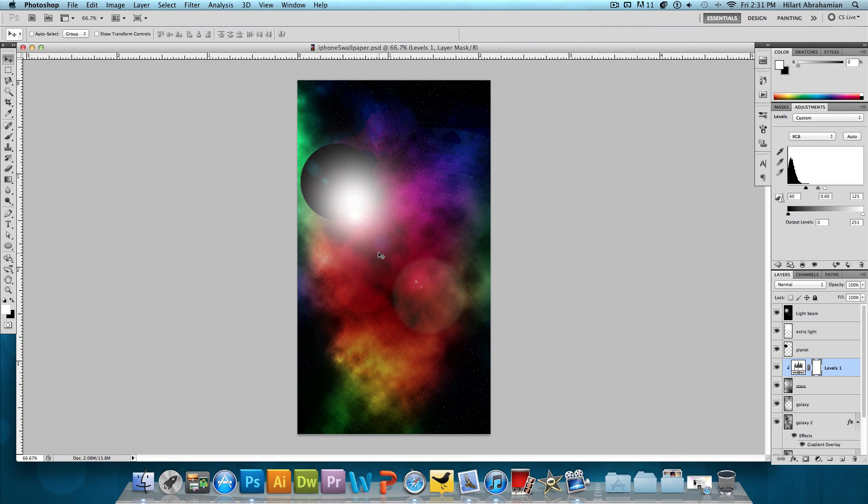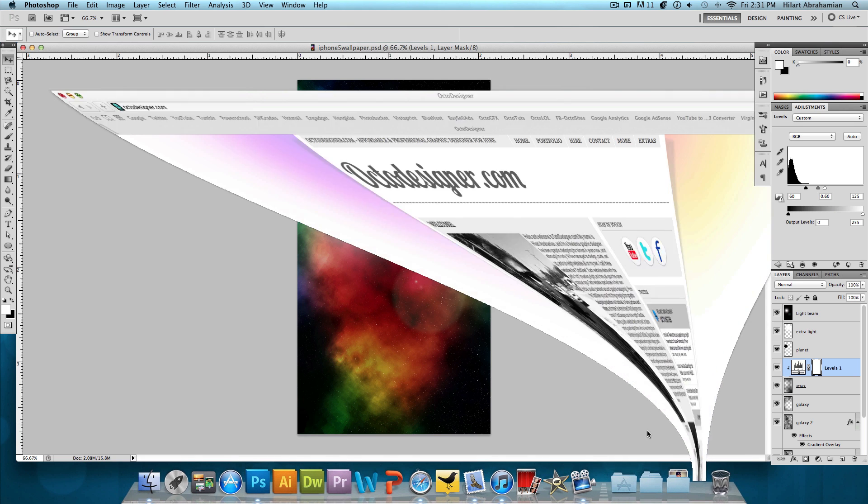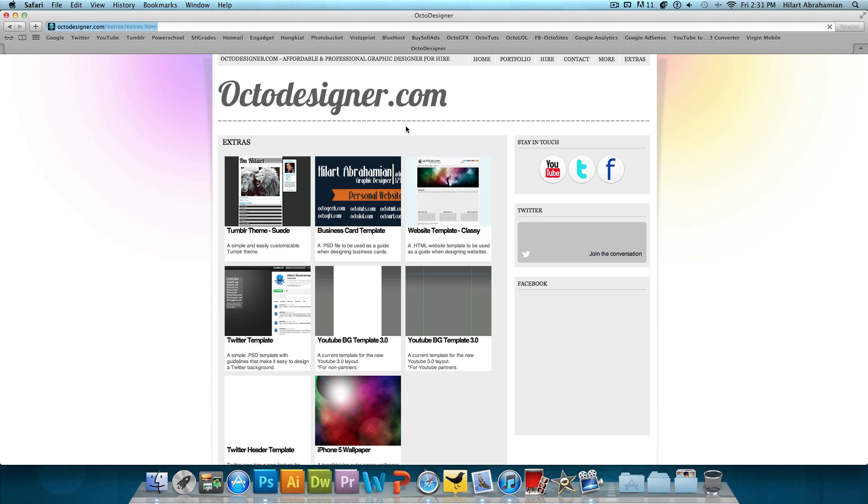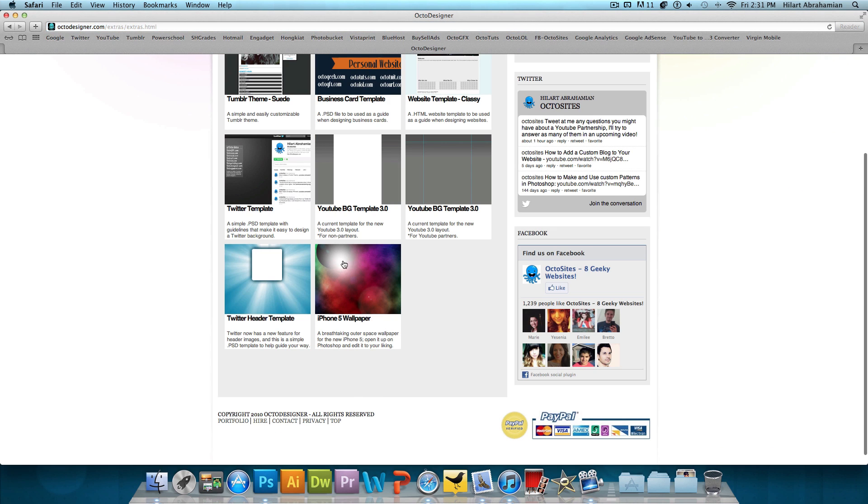Now, you guys can go ahead and just download this wallpaper if you want to skip actually making it yourself. Head over to octodesigner.com, click on the extras and click right there on the iPhone 5 wallpaper to download that and put that on your iPhone 5.